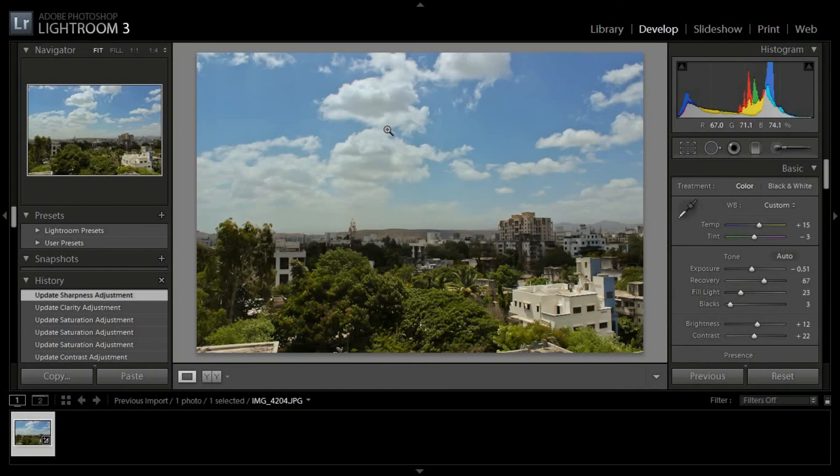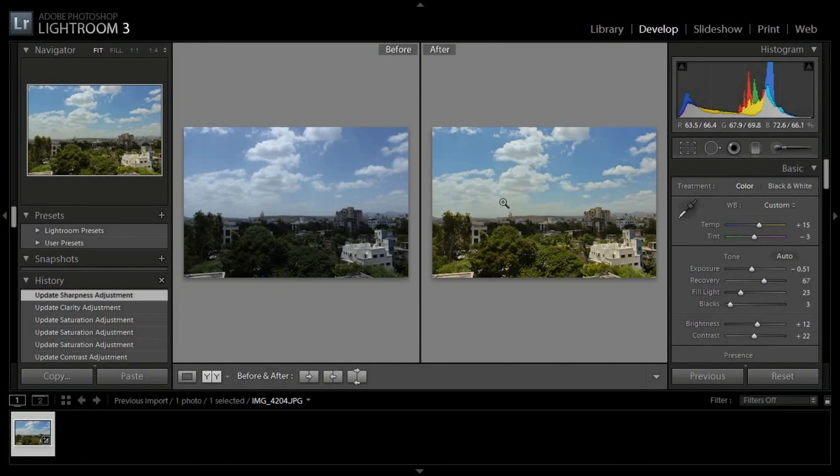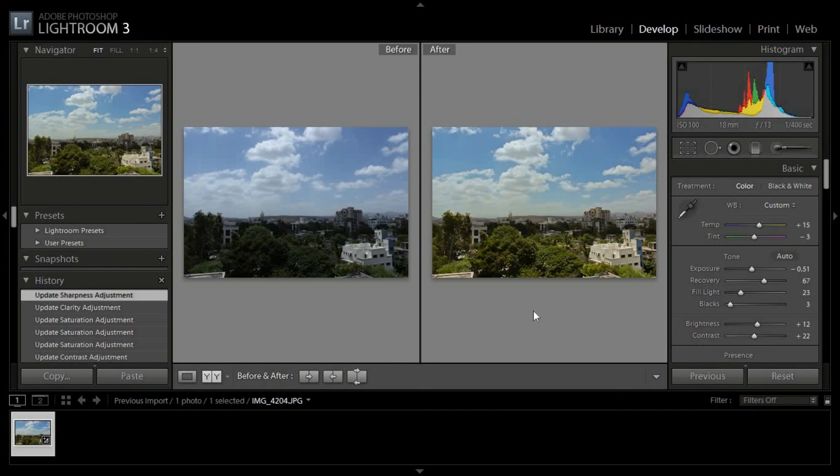So this is how you edit a photograph using Lightroom. Now we can compare. This is how it works. Now thank you for watching, subscribe for more.